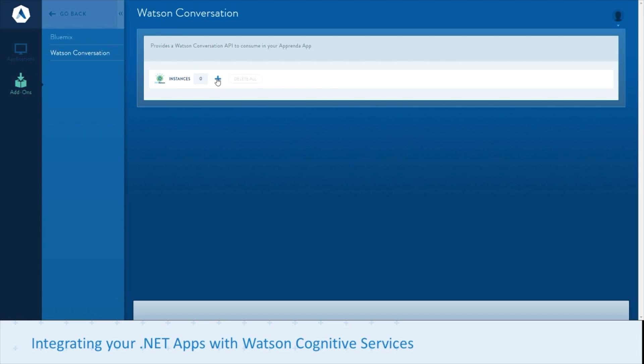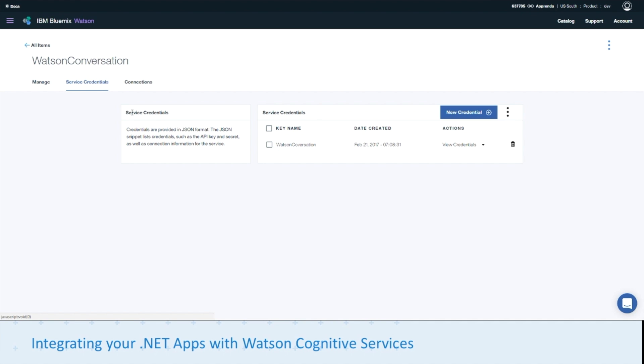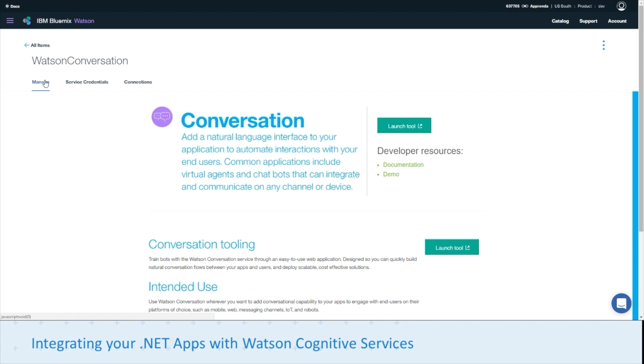Before we start provisioning the API, let's take a look at where you can find this information. If you head over to the Bluemix site, you can look at your provisioned Watson conversation from the previous step. Click on service credentials, and you can view the credentials for your Watson conversation service. These are going to be needed during the next step.